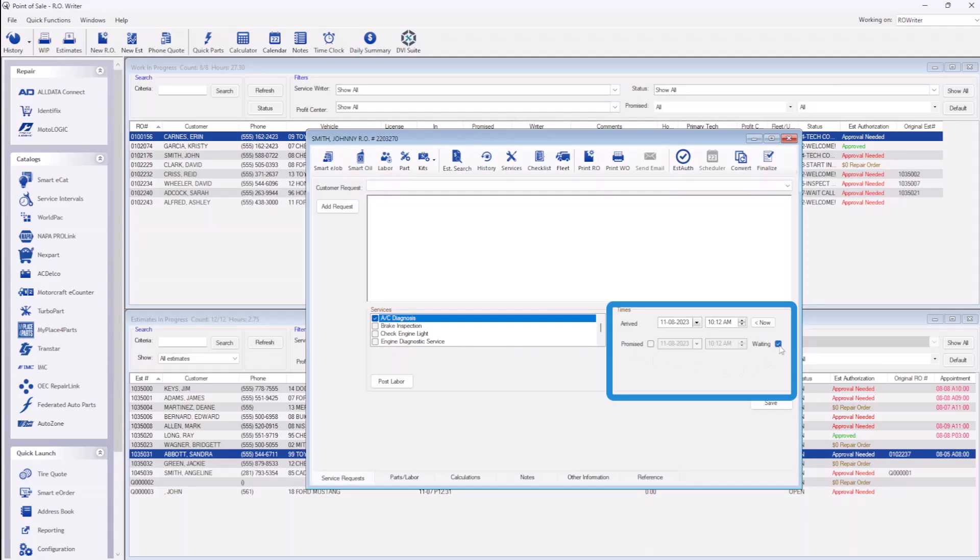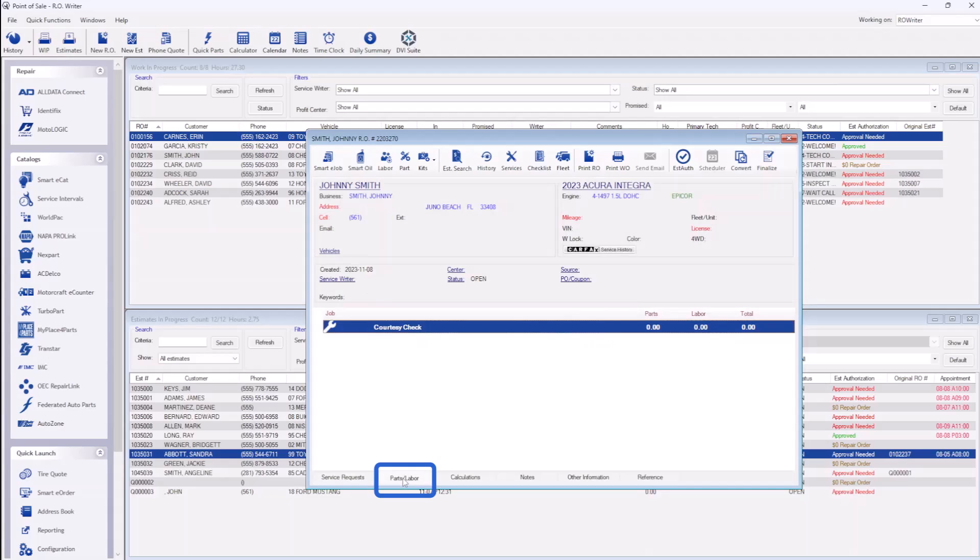You can also enter a promise time or specify if the customer is waiting for their vehicle. From here, go to Parts & Labor to start building your repair order.